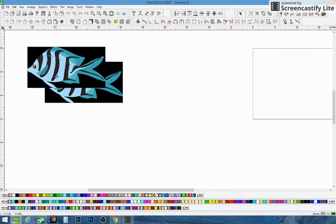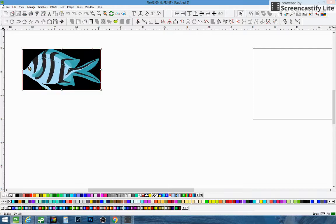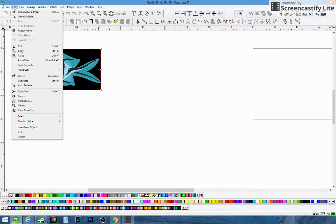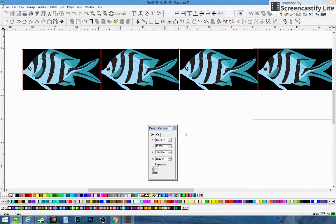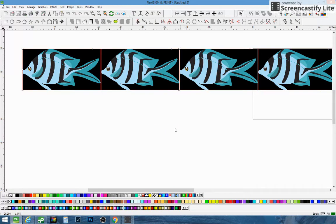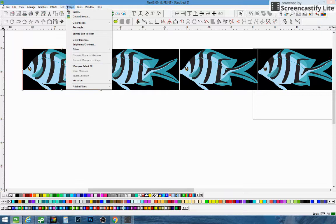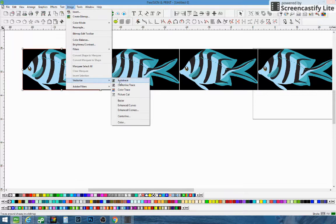So we just brought this image in. I'm going to show you a couple different ways to do it. First off I'm going to multi-copy it so I can show you all the different ways of vectorizing through Flexi. So first thing: go to Image, go down to Vectorize, and Auto Trace. I'm going to show you what Auto Trace does.